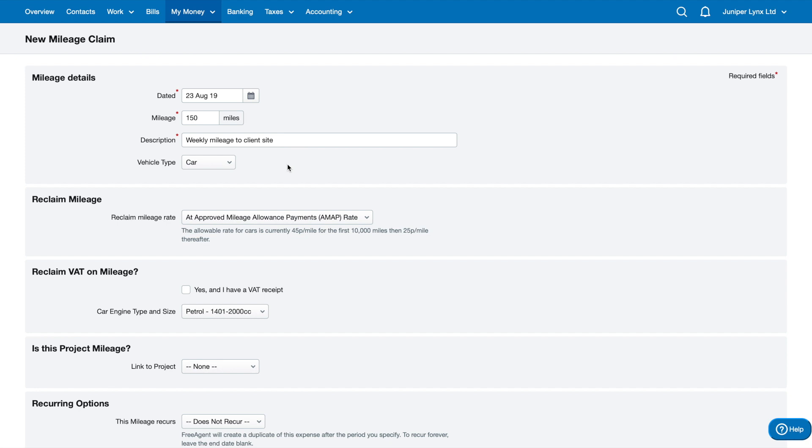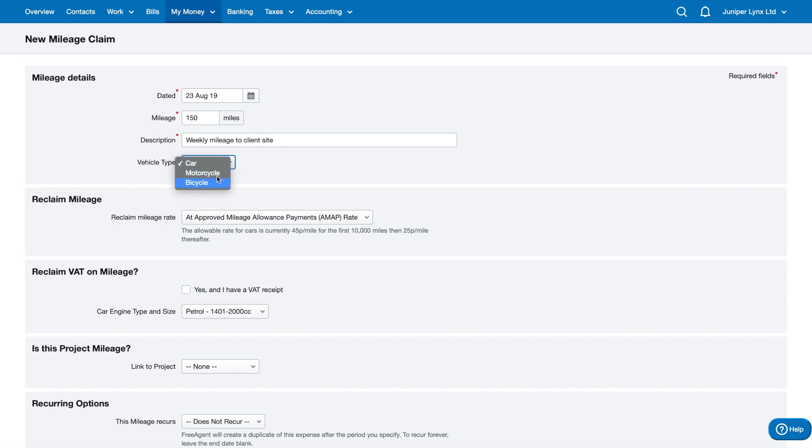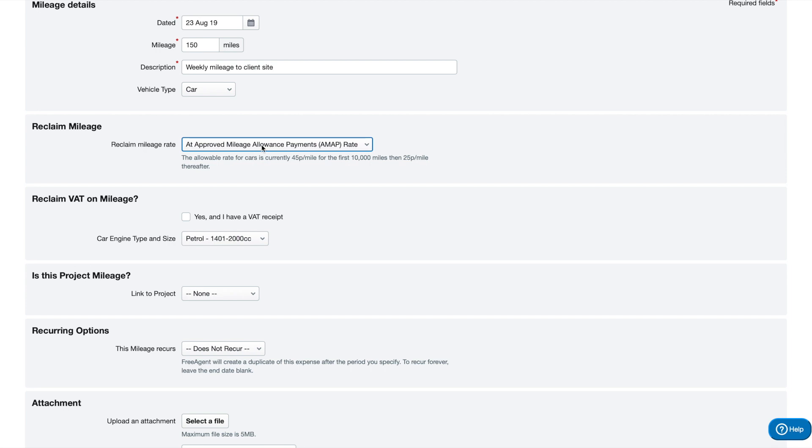You don't really get anything else other than the mileage allowance. What you want to do here is select the vehicle type. You've also got motorcycle and bicycle mileage, but I'm going to do car mileage this time. Yes, these two are different rates of mileage, so you don't get 45p per mile for these ones.